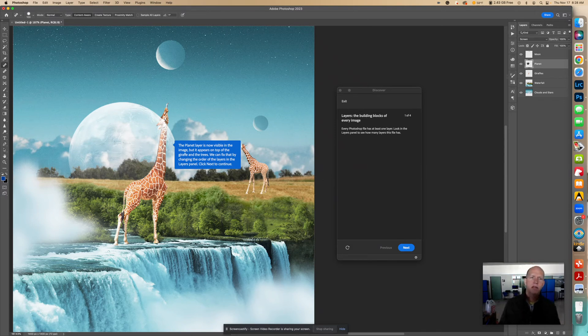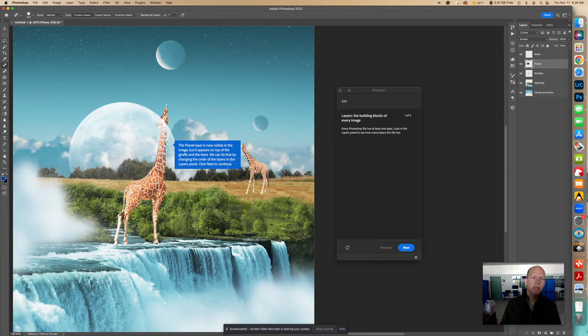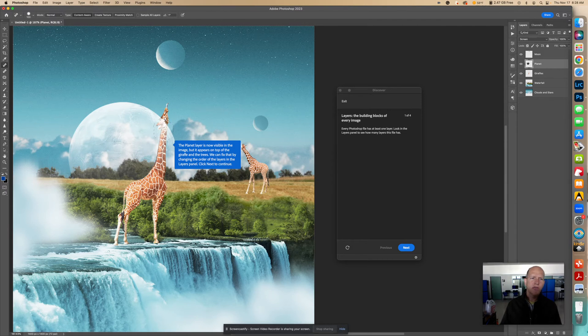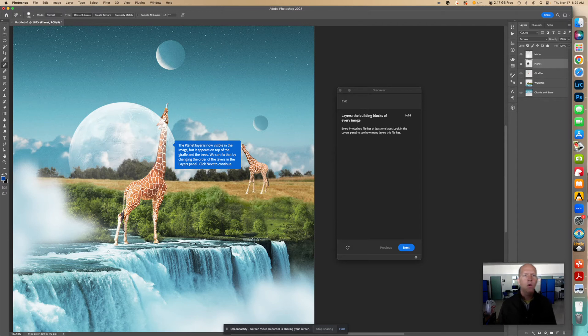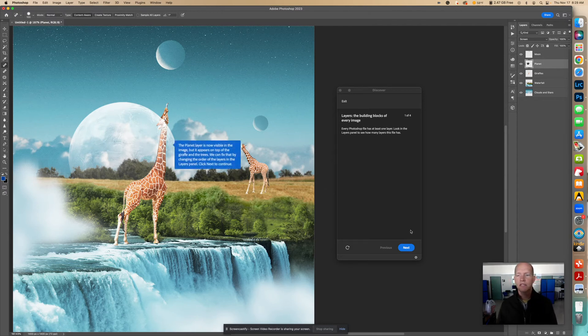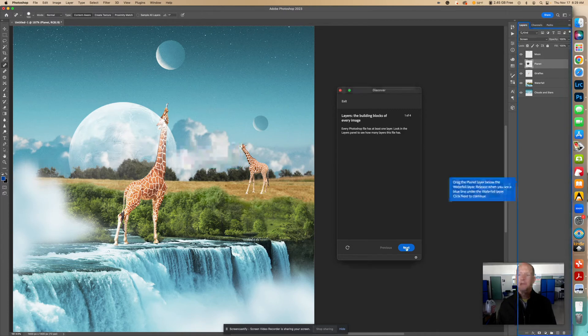And now we see the moon appear. And the planet layer is now visible in the image, but it appears on top of the giraffe. So you can kind of see how the giraffe is lighter right here because it's actually on top of the giraffe. And it's also on top of the tree. So see, these trees are kind of lighter. We can fix that by changing the order of the layers in the layers panel. Click Next to continue.